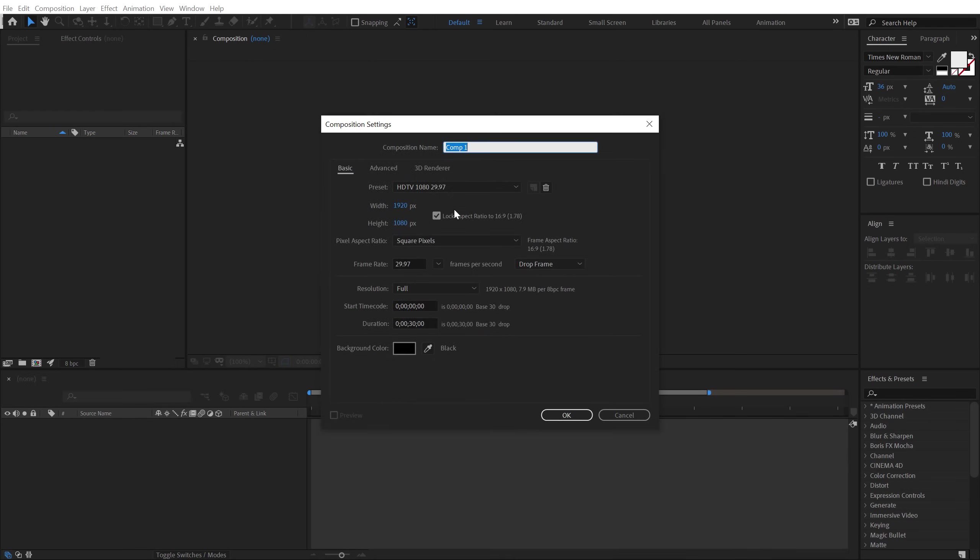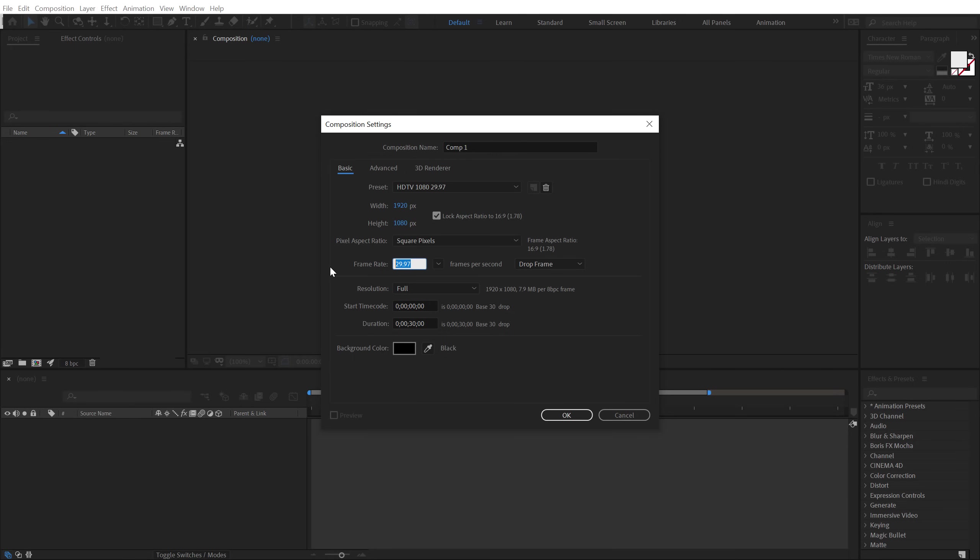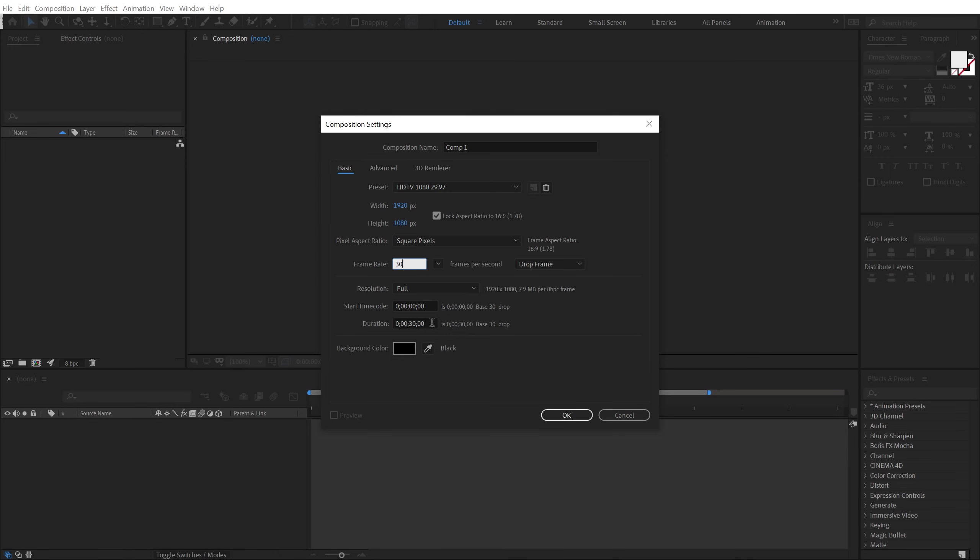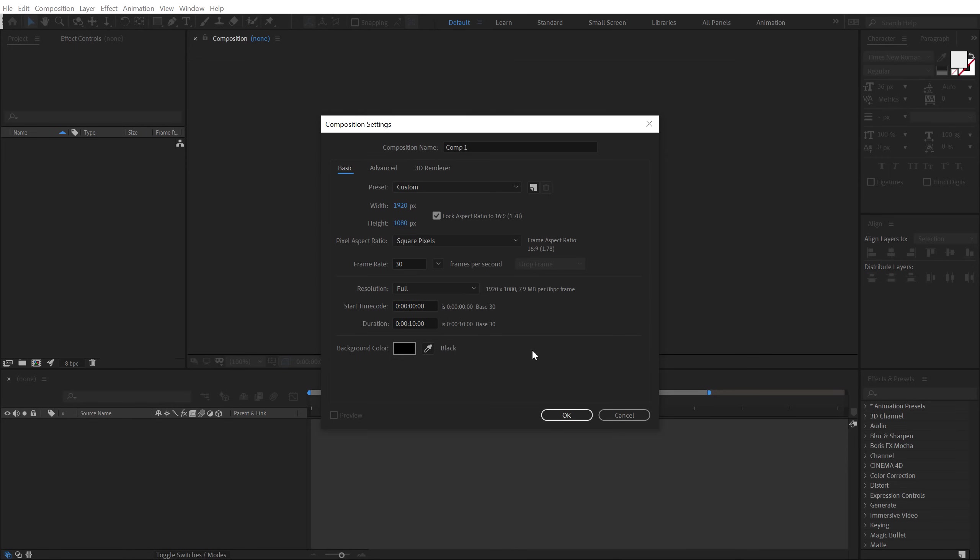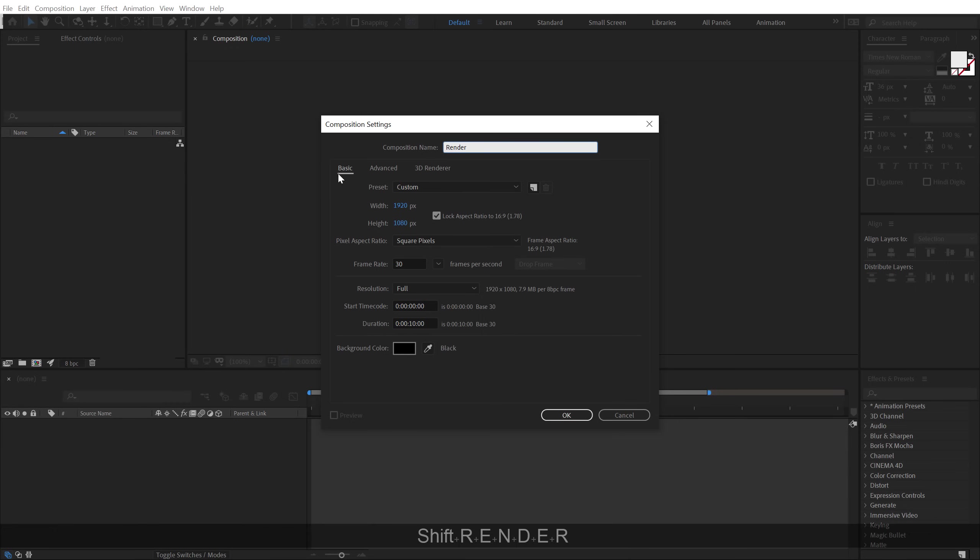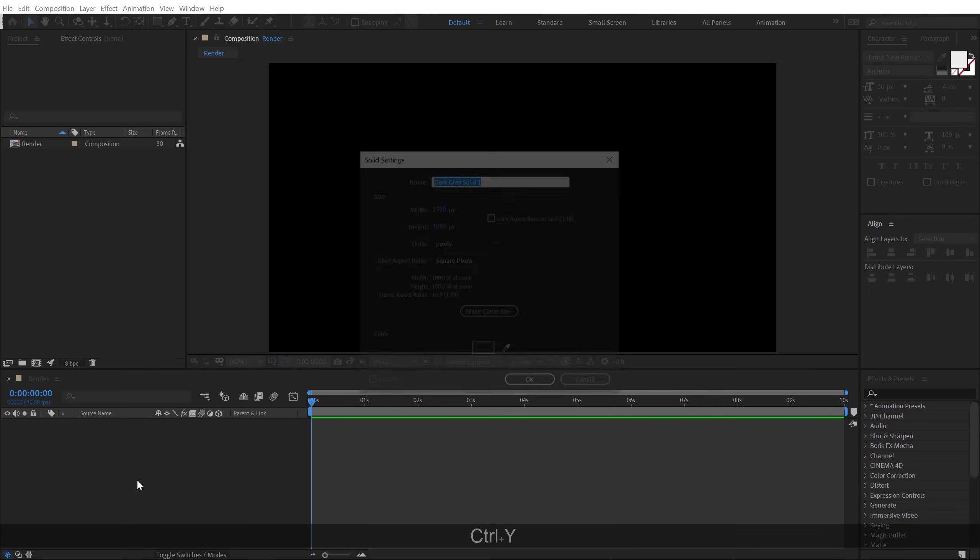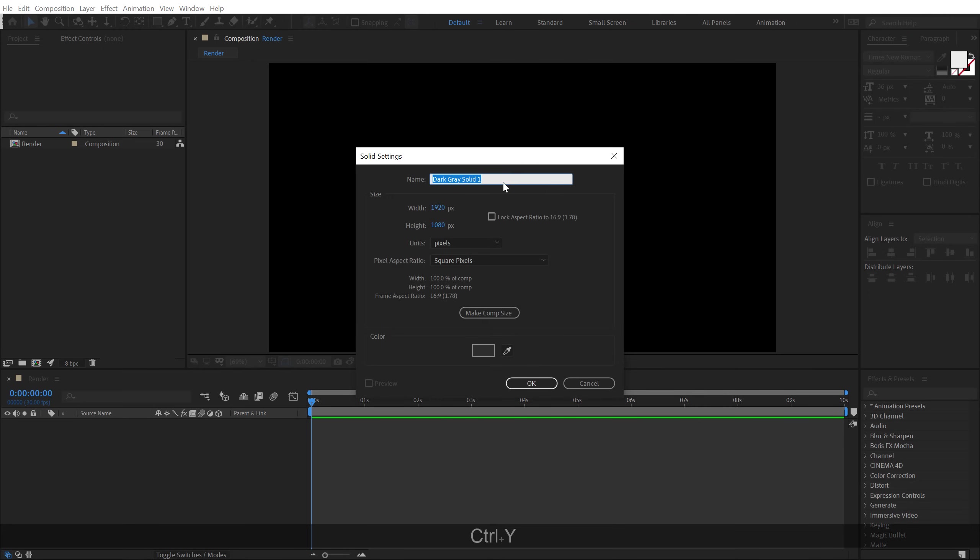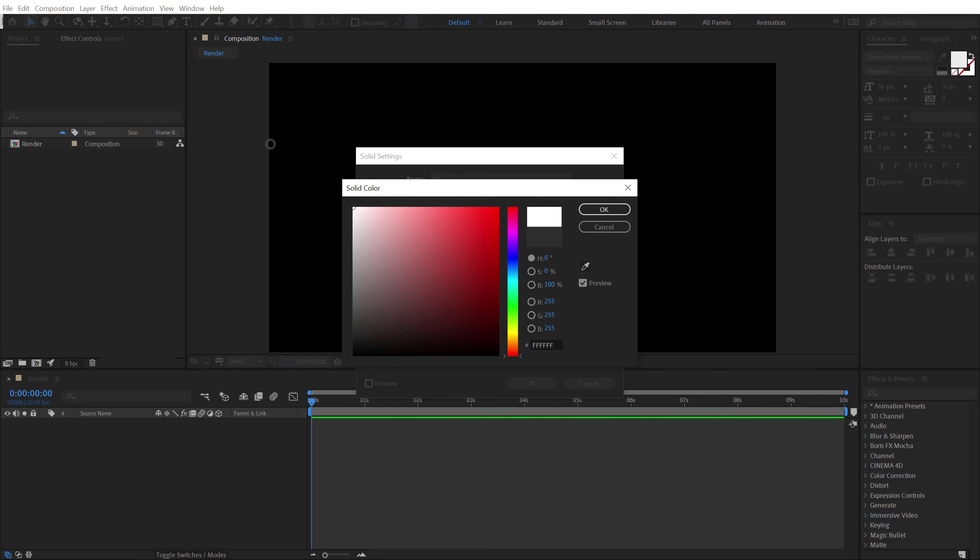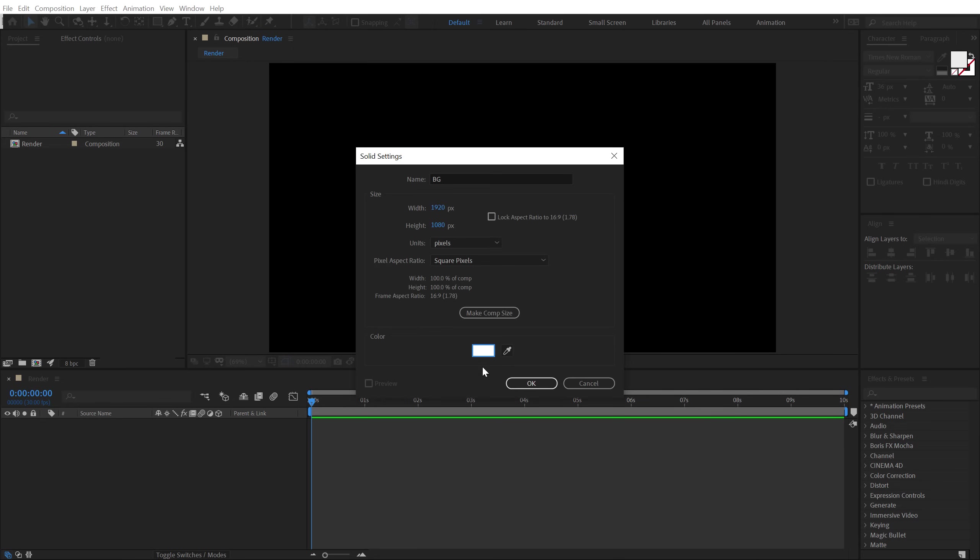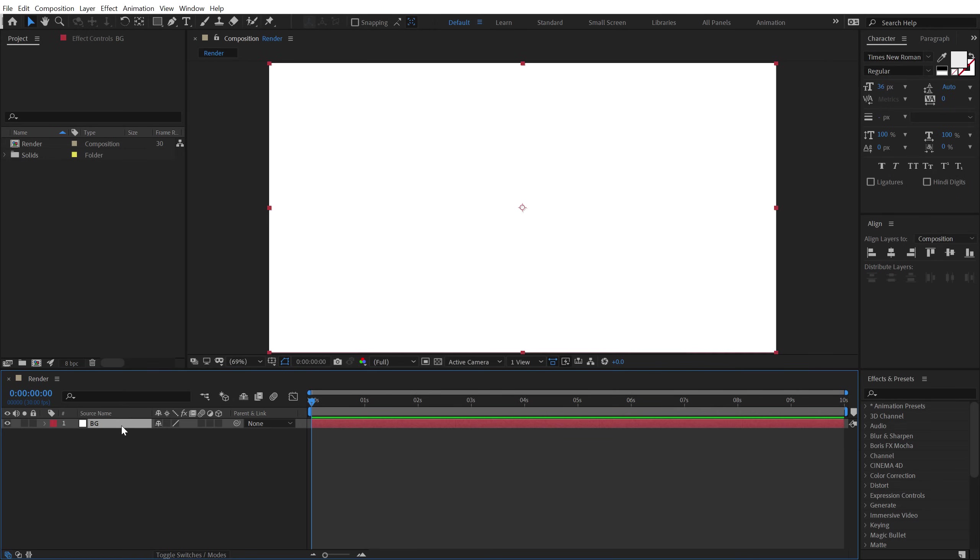Here we are in After Effects. Let's start by creating a new composition. Let's go with 1920x1080, 30 FPS and let's keep the duration to 10 seconds. I'll rename the comp to Render as this is going to be our main render comp. Let's hit Ctrl Y to create a new solid called BG for Background and let's make this white.